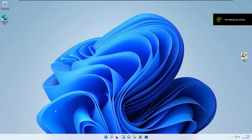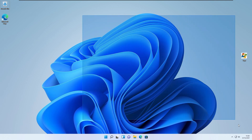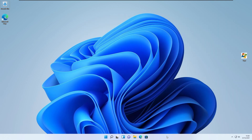Hi guys, this is Toyspin on the Xbox here. Have you ever wanted to change the boot logo for Windows 10 and 11? Well, there's a special hack called HackBGRT to do that.